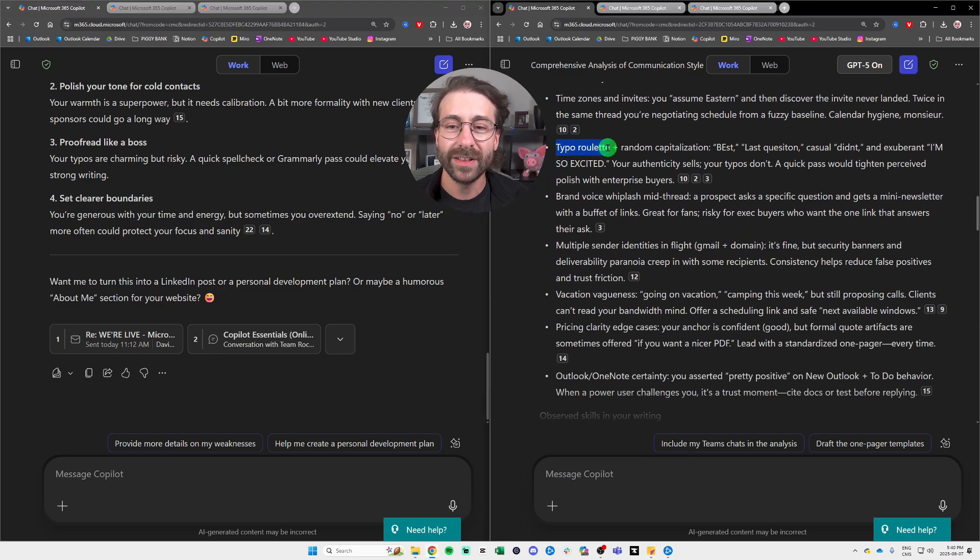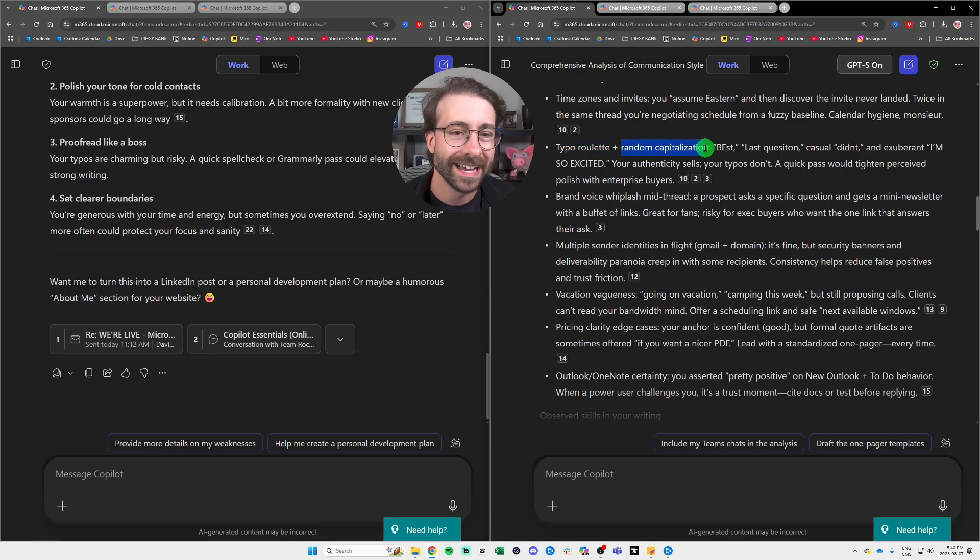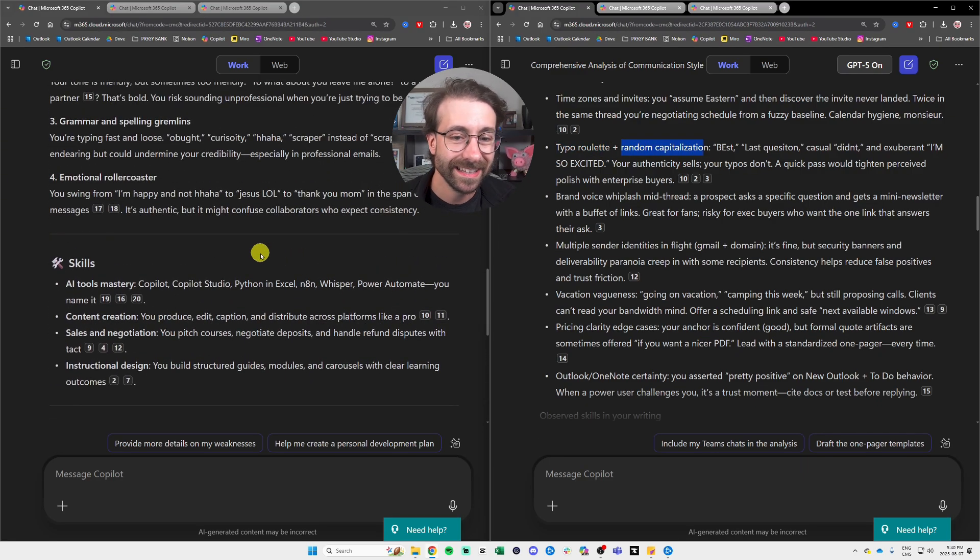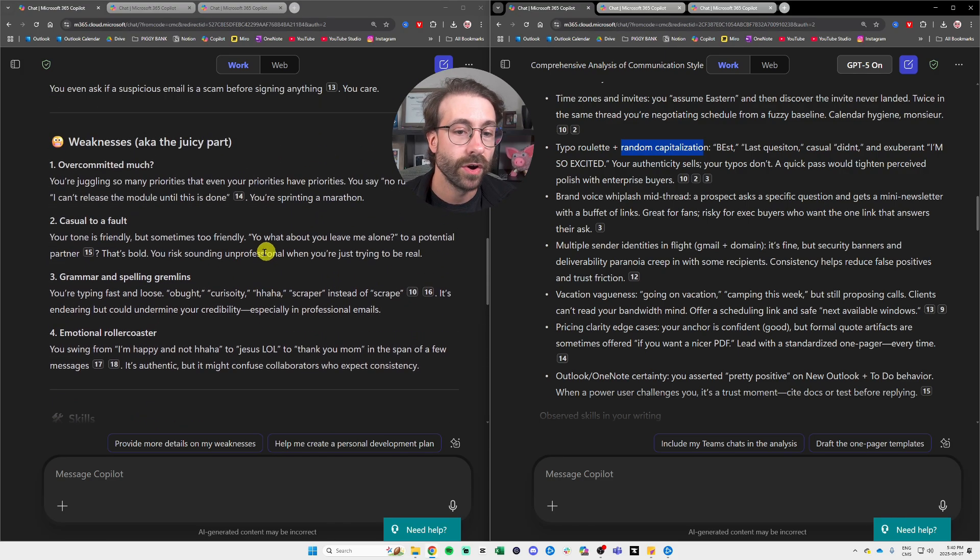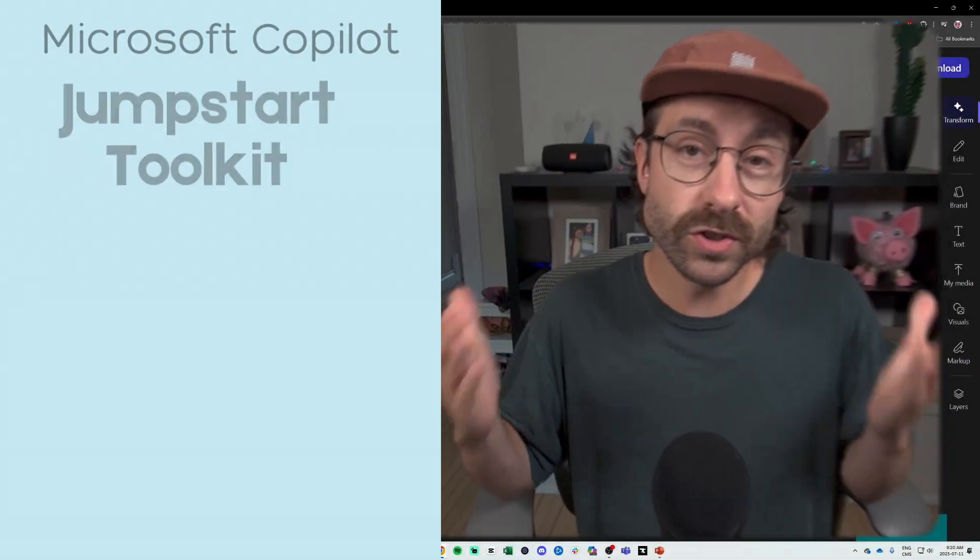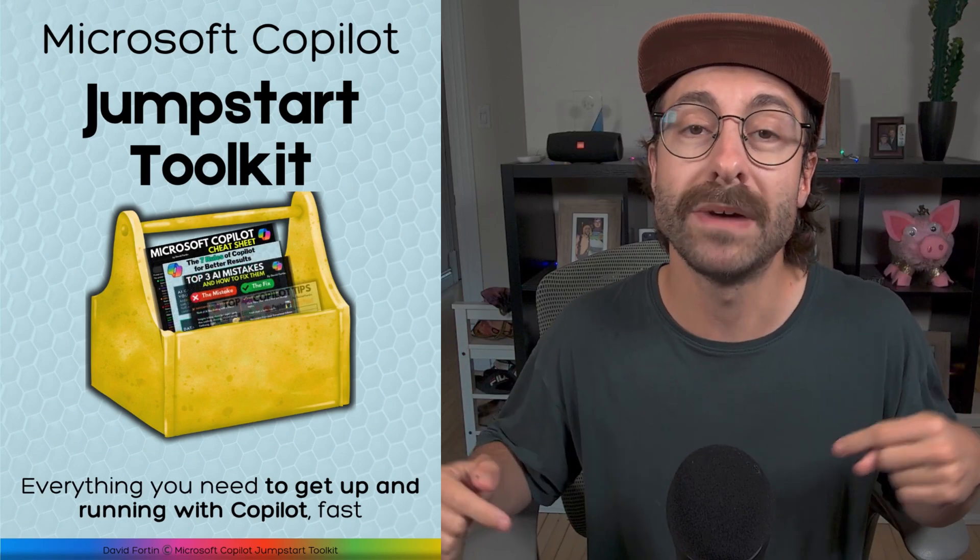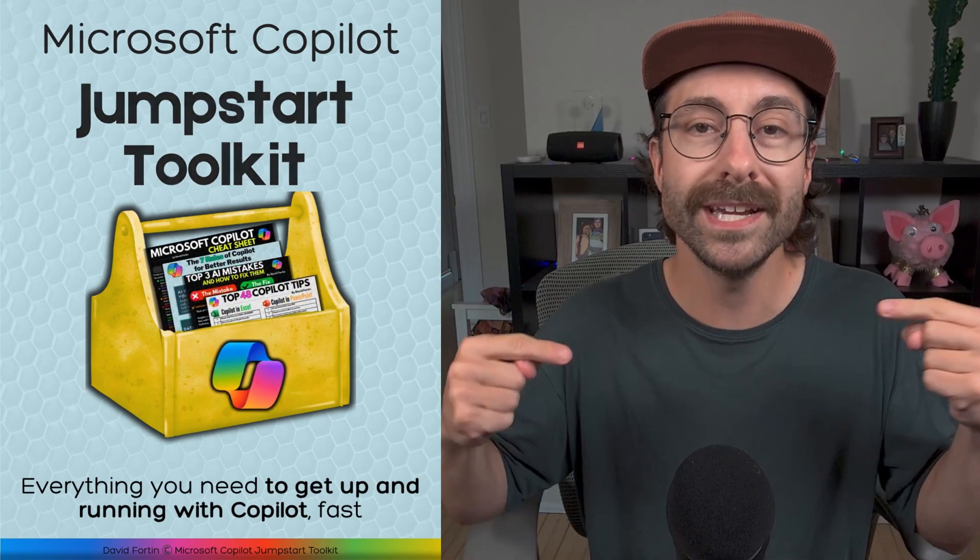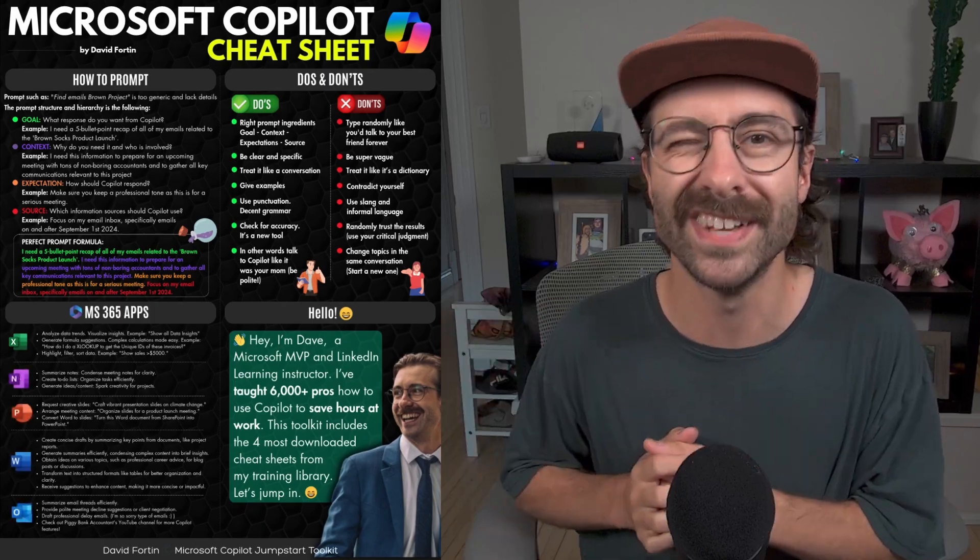You see here, it told me the typo roulette plus random capitalization, which didn't do in the left here on the old Copilot. If you're just starting with Microsoft Copilot, you can download my Copilot done start toolkit right here, free in the description below. Back to the video.